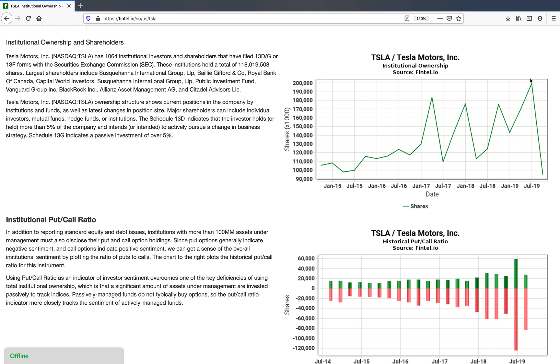A significant amount of money in the market is in index funds. An index fund is a fund that simply invests kind of mindlessly to match an index.